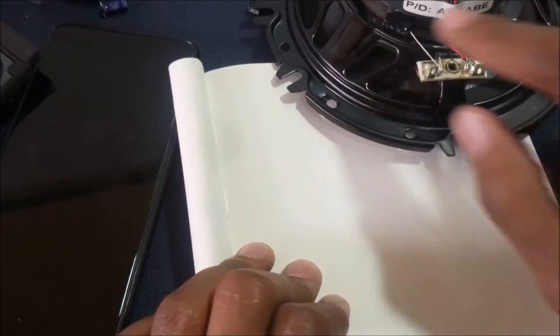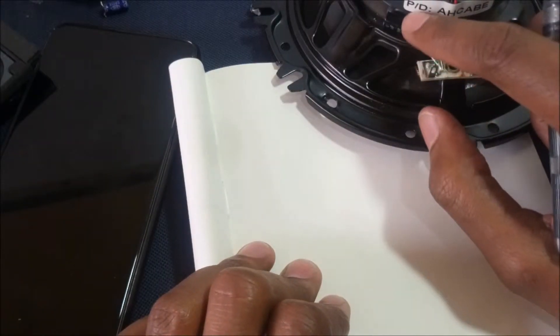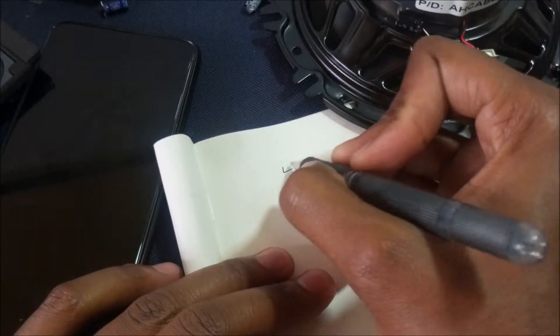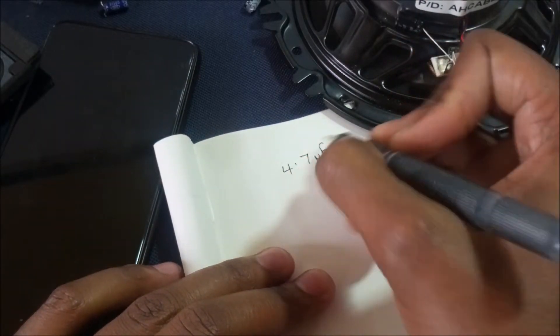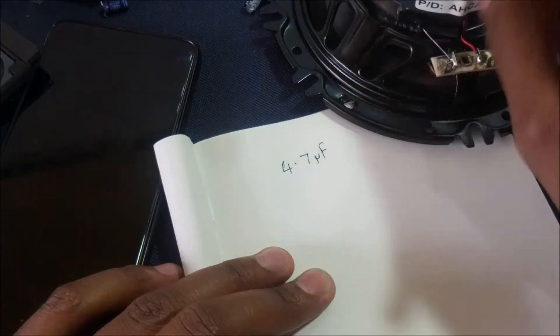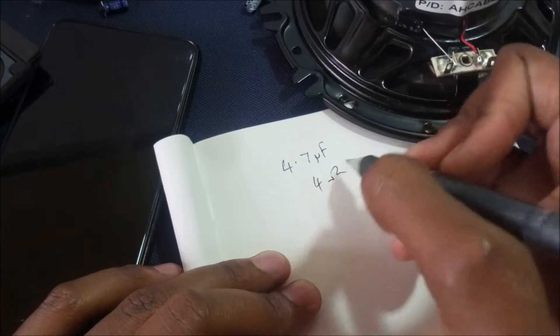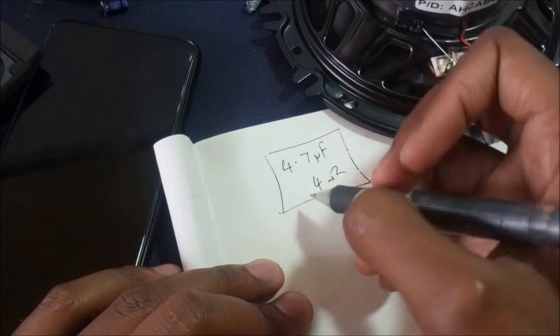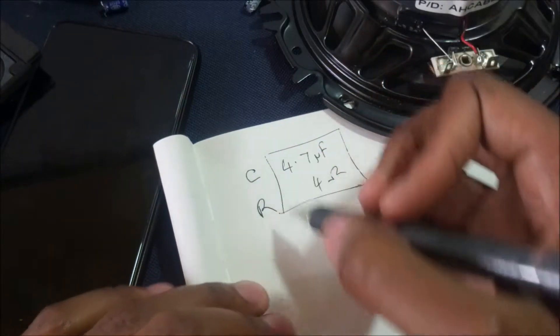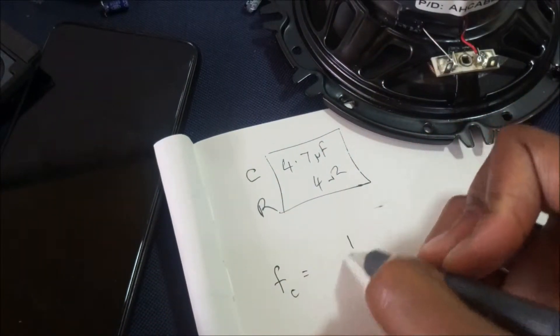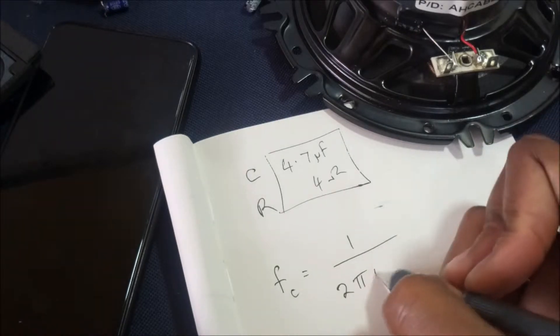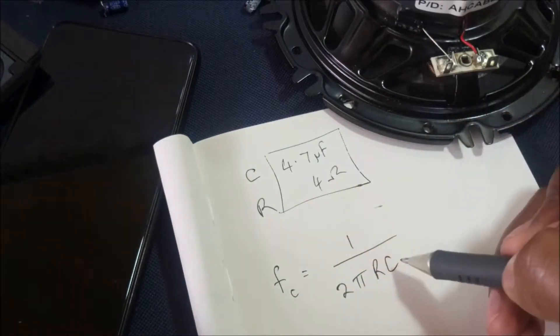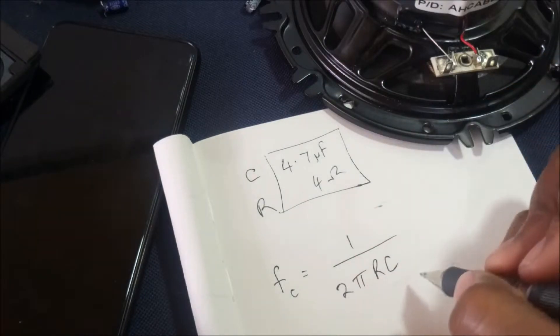We've seen that this is a 4.7 microfarad capacitor. And the impedance of this speaker is 4 ohms. These are the two values you are going to use. This is capacitance and this is the resistance. The formula for cutoff frequency is 1 over 2πRC. The R is the resistance and the C is the capacitance.